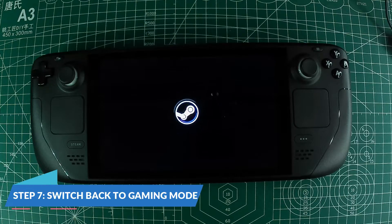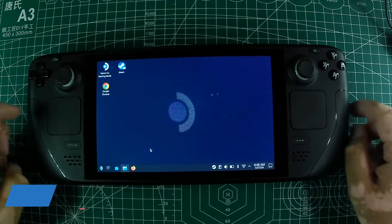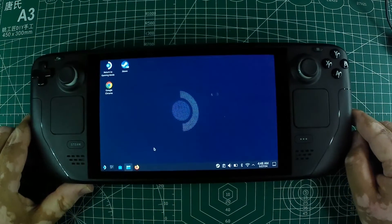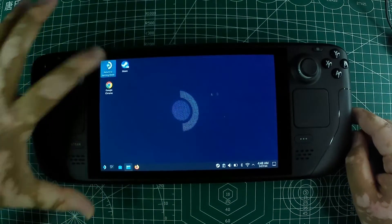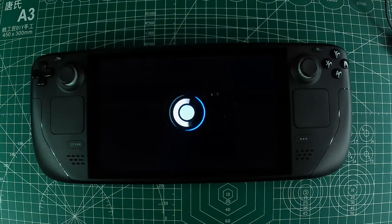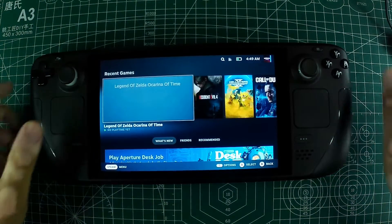Step 7: Switch back to Gaming Mode. Press the Steam button and navigate to the Power menu. Select 'Switch to Gaming Mode' to return to the Steam Deck's main interface.